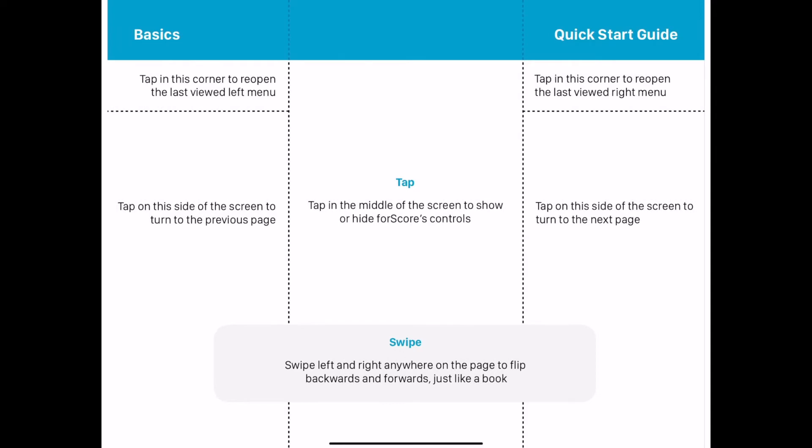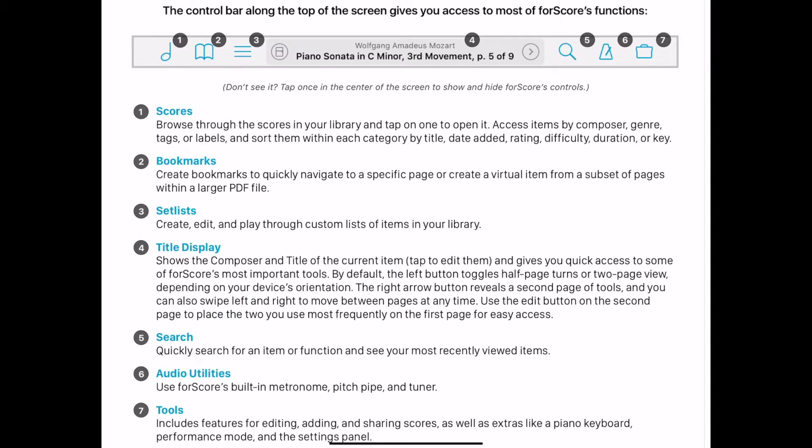Swipe left and right anywhere to scroll or turn pages, just like a book. The control bar along the top of the screen gives you access to most of forScore's functions.